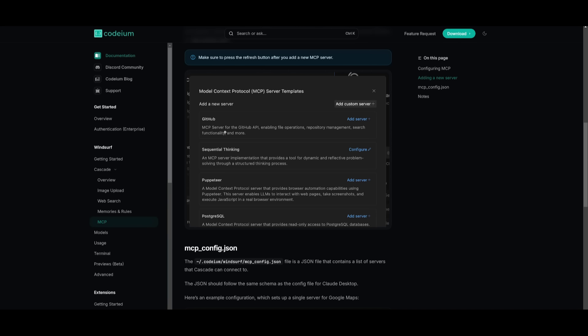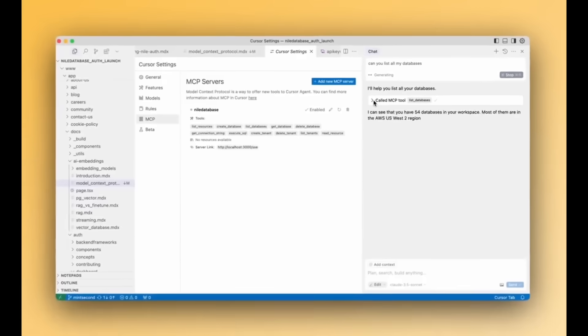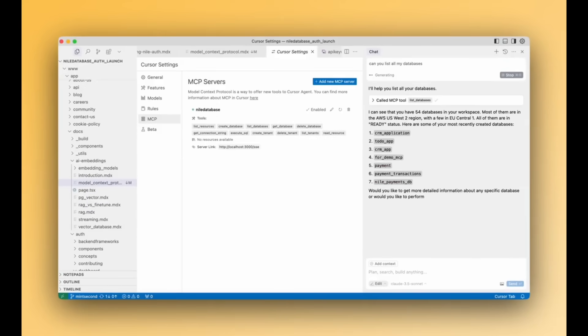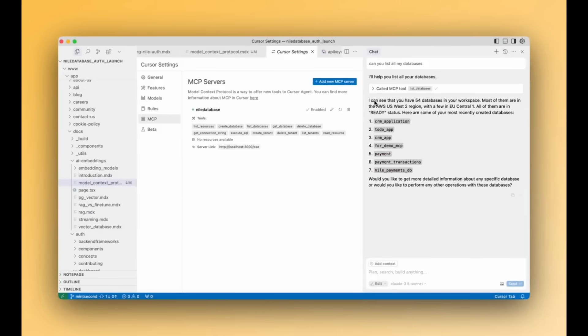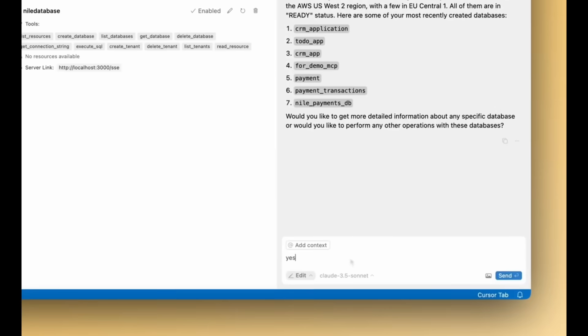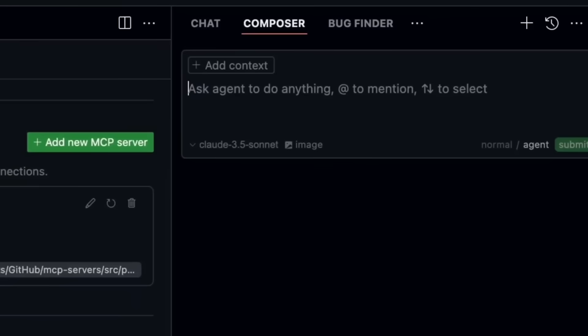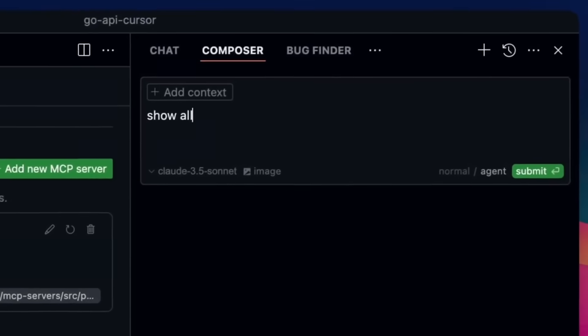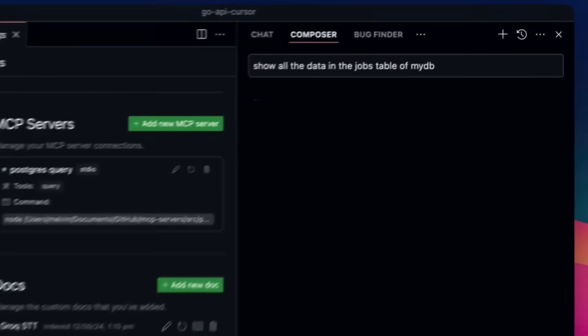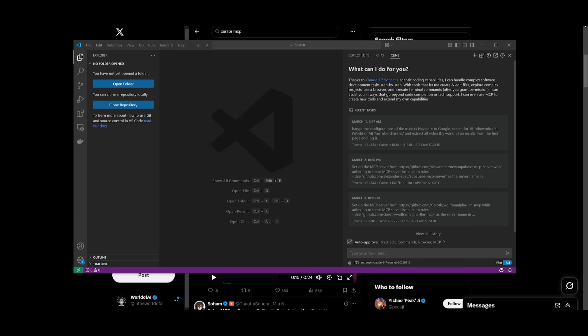There's a handful of different server templates like GitHub as well as Postgres. An easy way to go along with MCP servers within Windsurf as well as Cursor is just simply using their chat interface to have it create the MCP server for you. Both of these IDEs have an agentic mode which will let you have the AI agents create the different MCP servers that you want based off of the prompt that you give it.